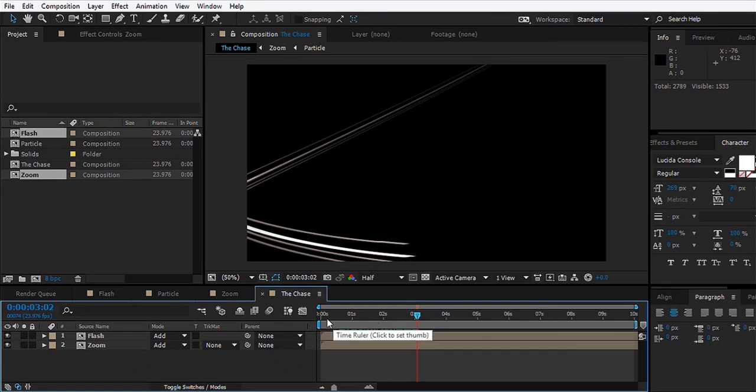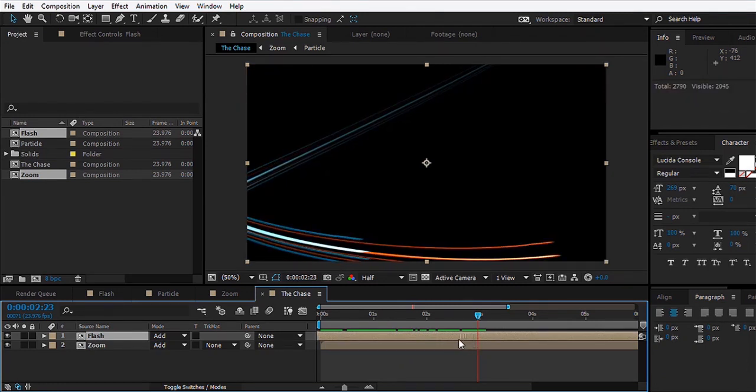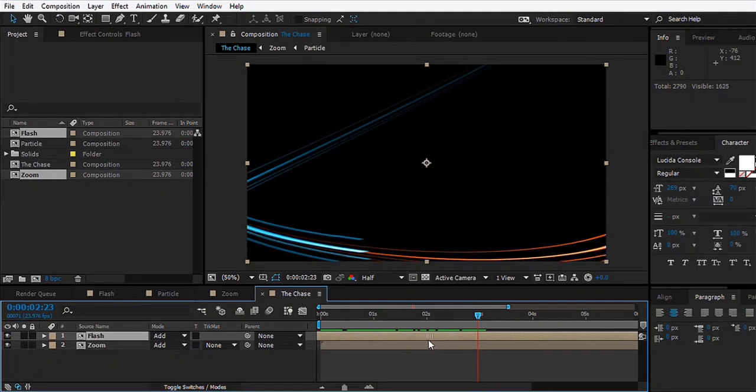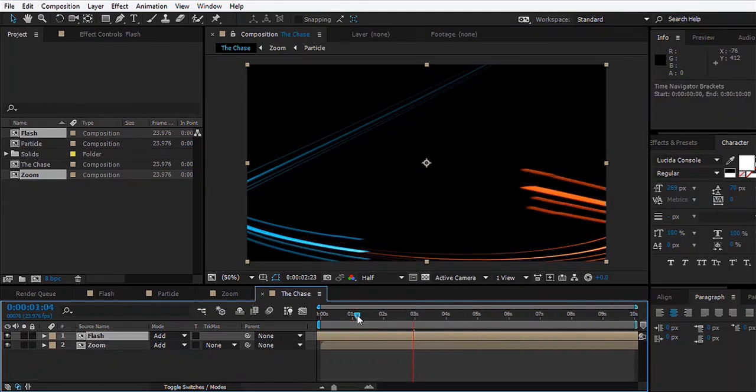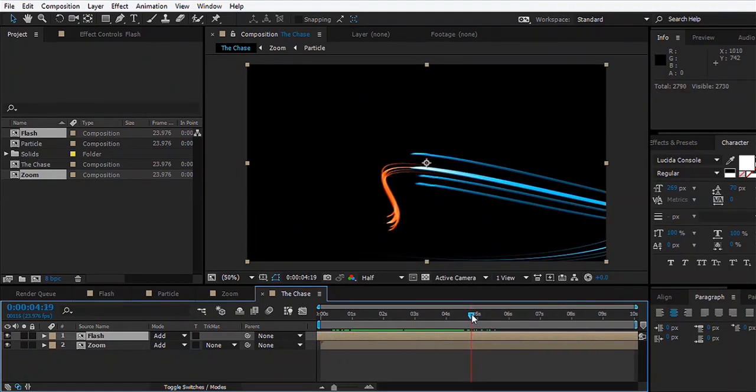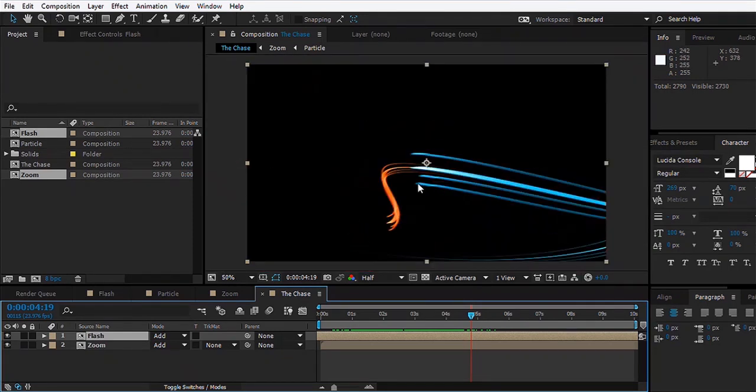What we'll do is make Flash ahead of Zoom, so we'll take this layer and shift it ahead. Now we start to see that effect, somewhat close. This looks a bit weird, I mean this part.